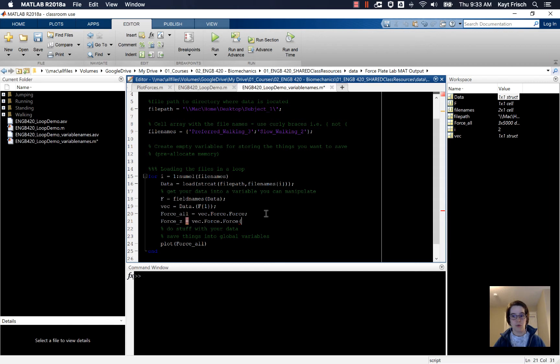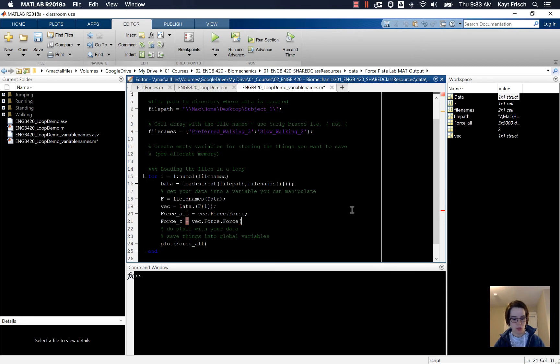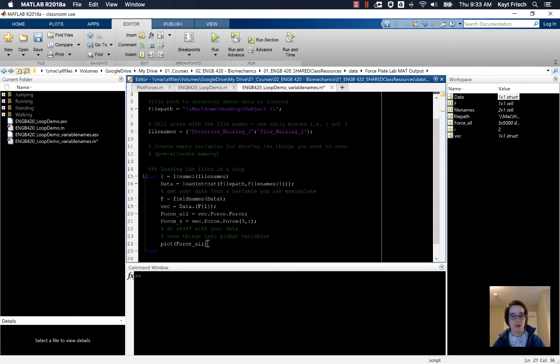So our force_all is a 3 by 5,000 array. So I'm going to take the third one, that's the z, and all of the points there, and make that a vector there.